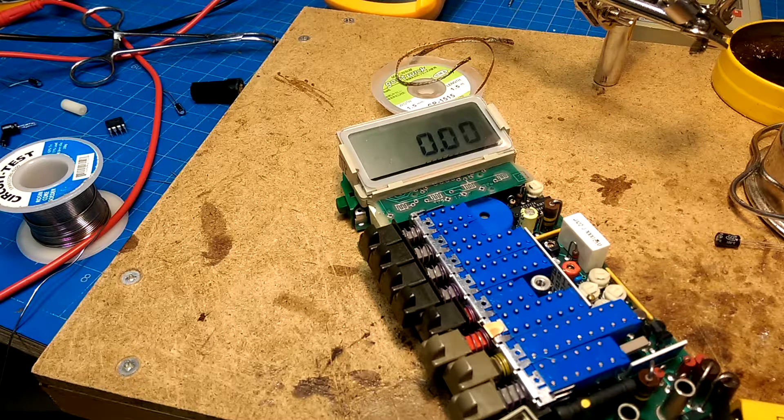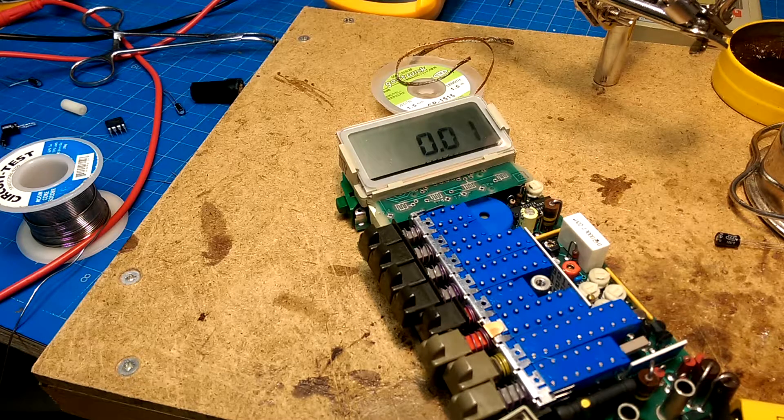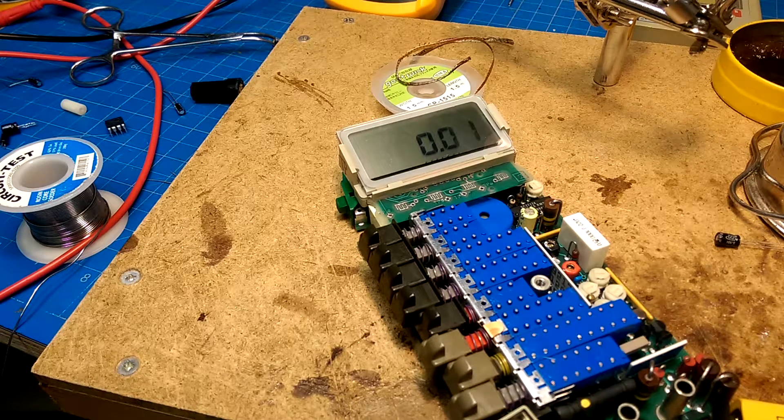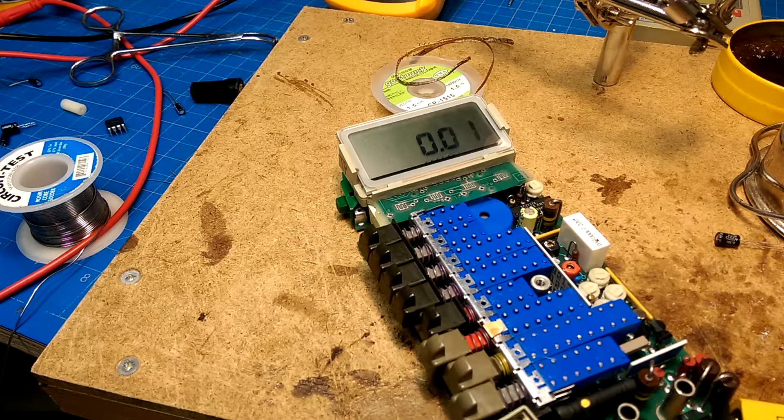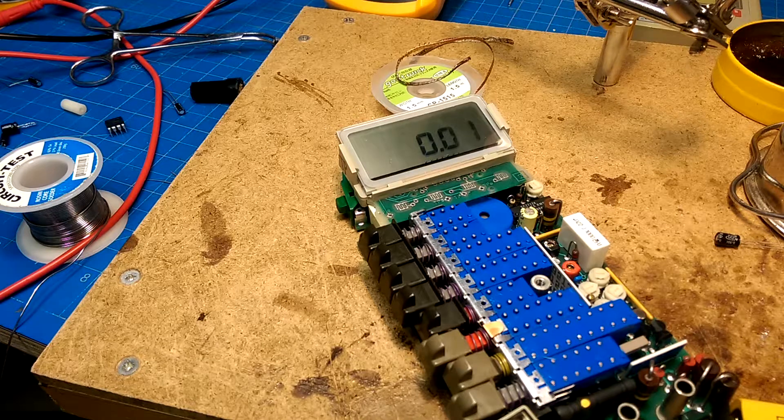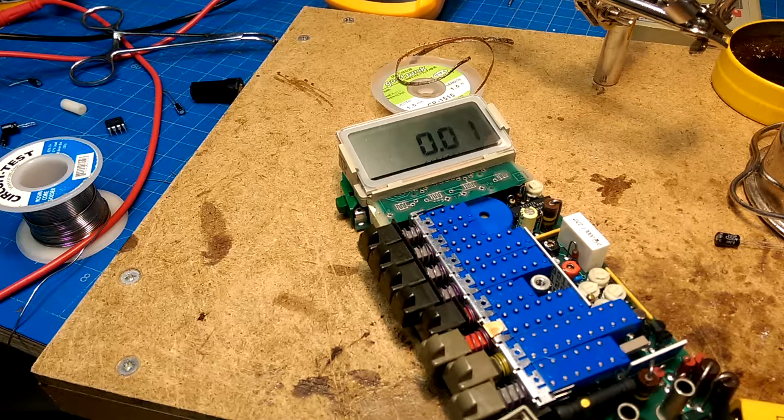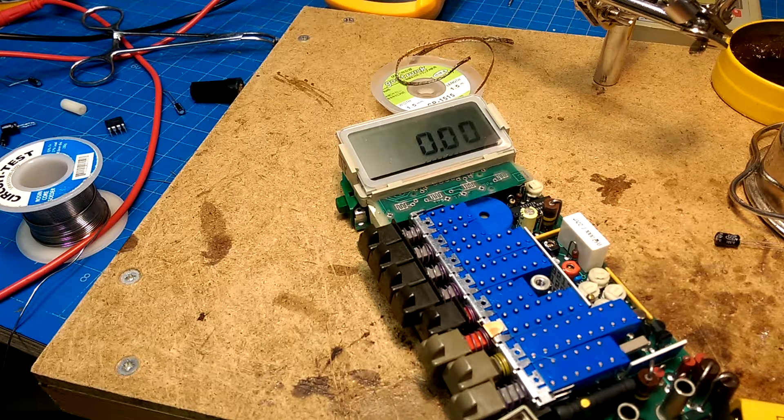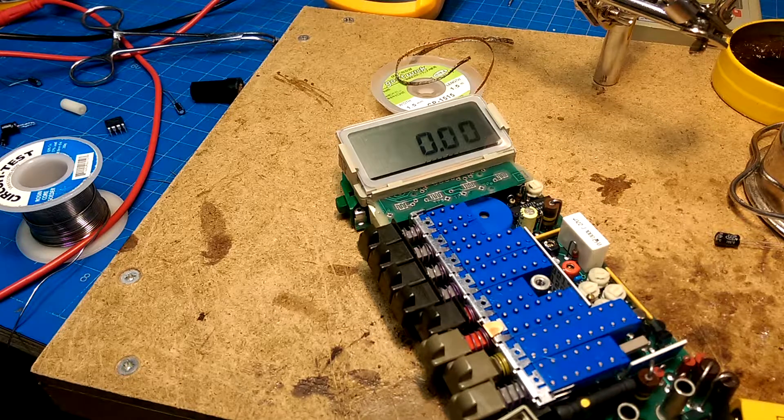It settles down to about one millivolt. So I'll have to check the specifications and maybe do some calibration, but I think we have a working multimeter once again.